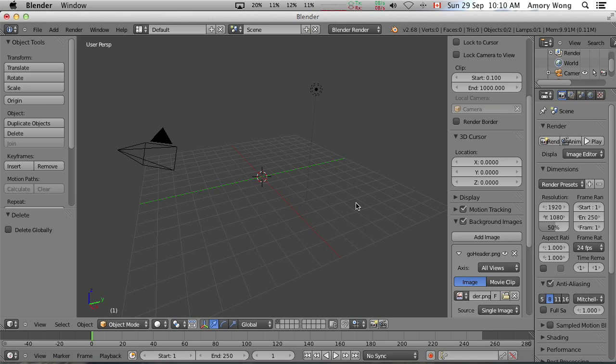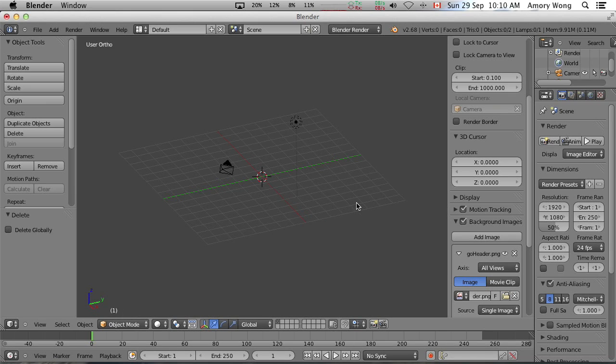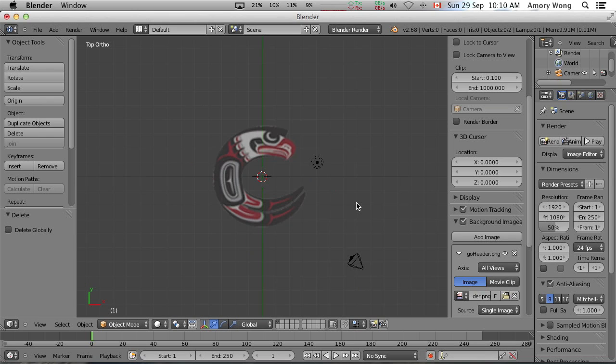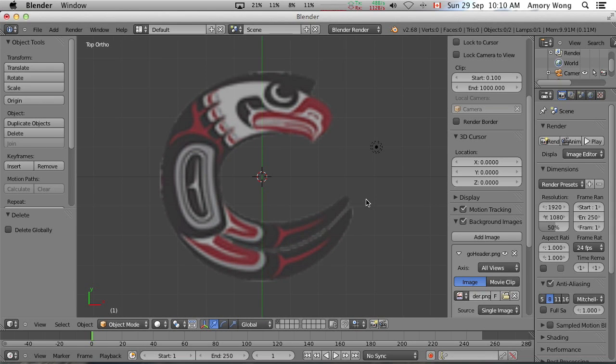We need to be in orthographic view and top view. So that's 5 and then 7. We'll just zoom in a bit.